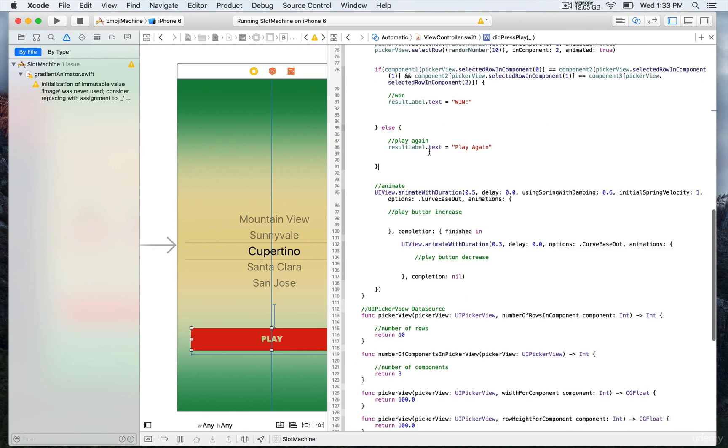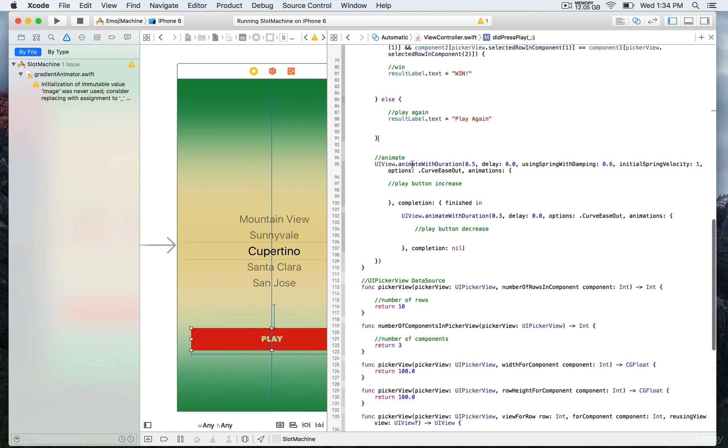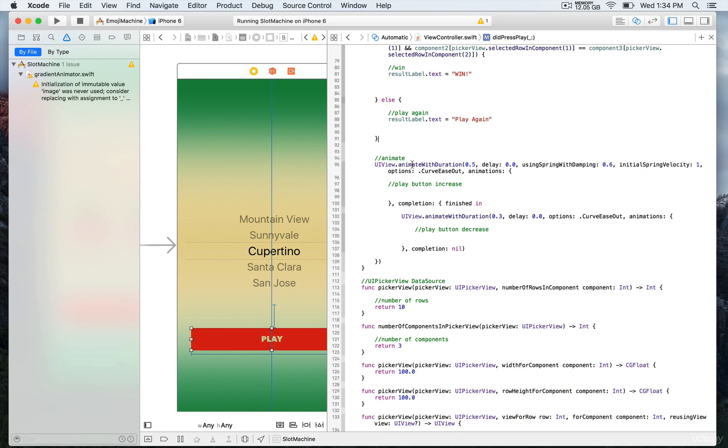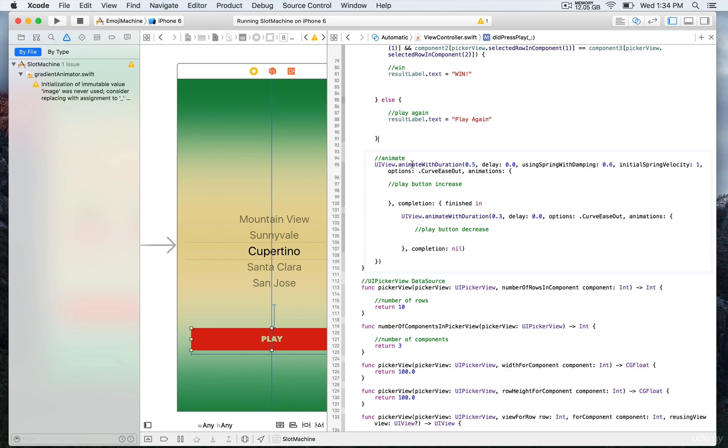Inside the IB action is where we're going to animate. You're already familiar with animate with duration and the parameters. First, there's a duration and a delay that we're going to leave as zero because we want the animation of the button to start immediately when you press on the button.